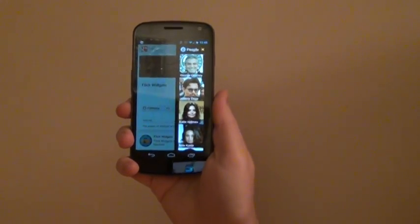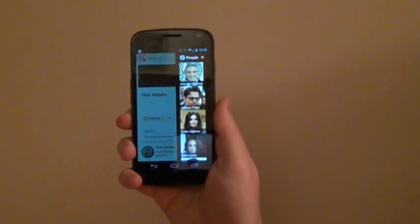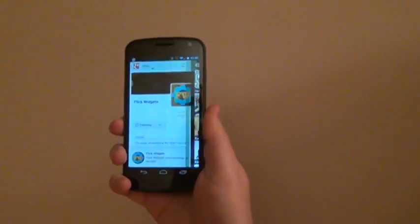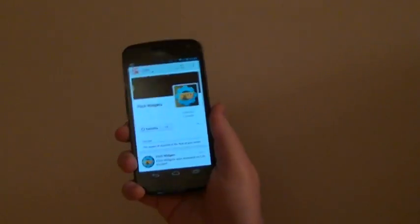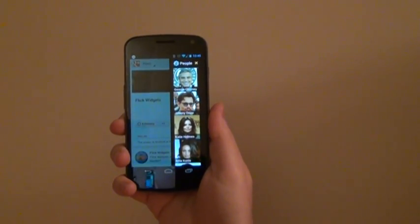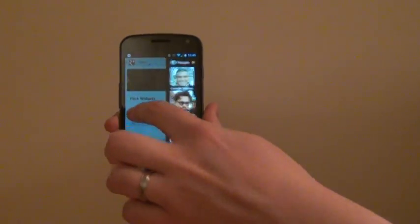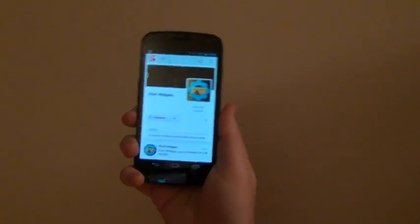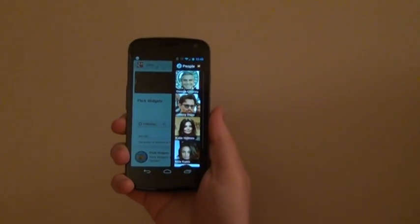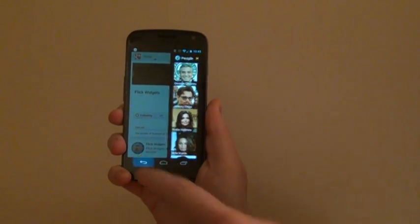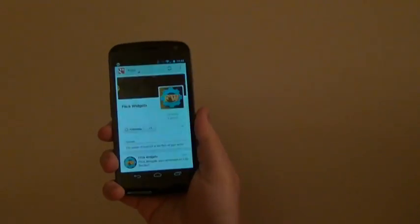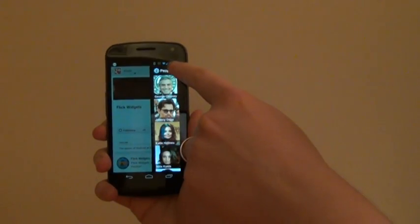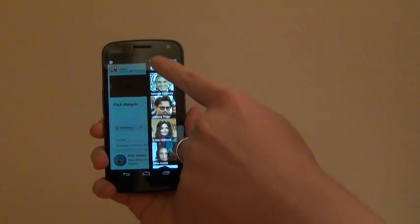There are several different ways that you can dismiss the widget. For example, I can simply flick back in the opposite direction, and it will slide away. I can also touch anywhere on the screen outside of the widget to get rid of it. A third way is to simply click the back button. And lastly, I can click the little X in the upper right-hand corner.